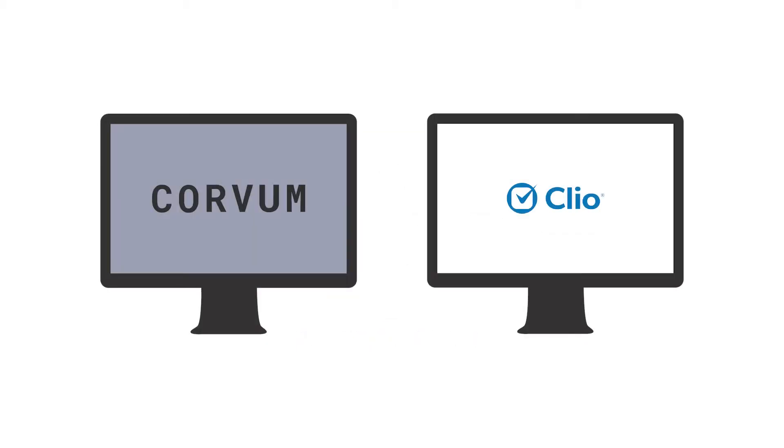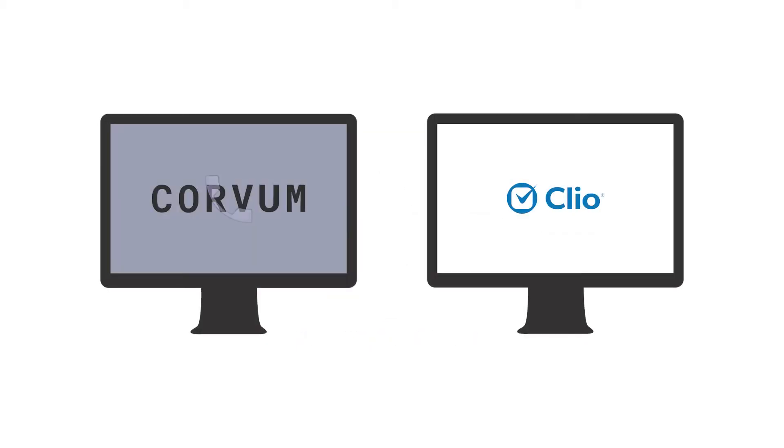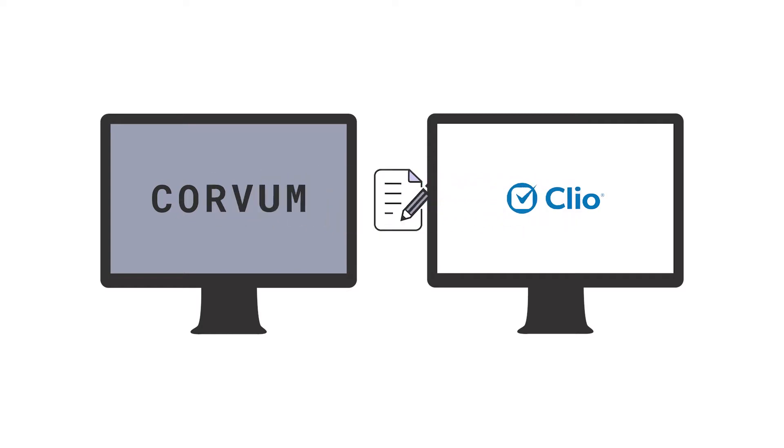Now with Corvam and Clio you can automatically post calls, save that important information, and have it all synchronized instantly with your Clio account. With our automated call posting it's just that easy.